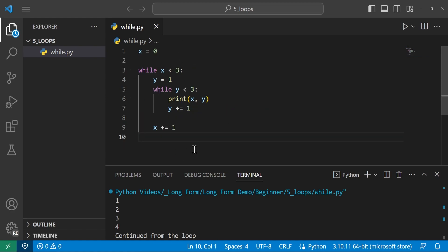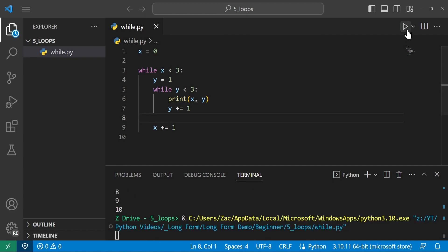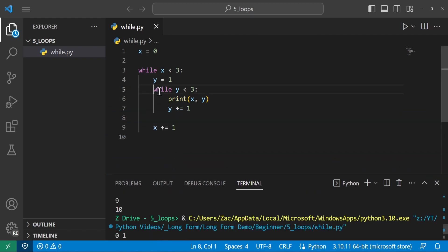We can also nest while loops inside of each other. We have x equal to zero and while x < 3 — looping three times. Inside, y is set to 1, and while y < 3 — looping two times — we print x and y, both incrementing at the end of each iteration. Running it, we see 0-1, 0-2, 1-1, 1-2, 2-1, 2-2. After each time the inner loop ends, it resets to y = 1.